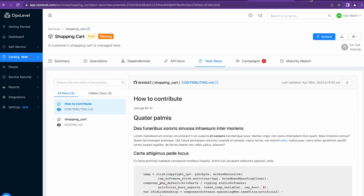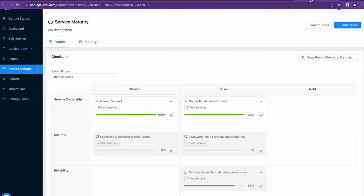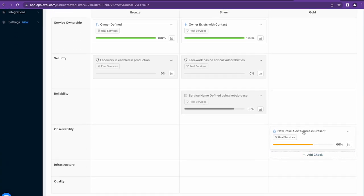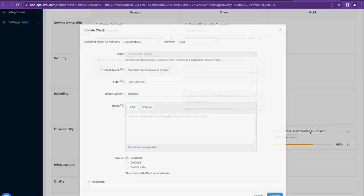Another benefit of the New Relic and OpsLevel integration is using OpsLevel Service Maturity Framework to help your organization ensure that each of your services are making the most of New Relic's observability tooling by ensuring that services have connected New Relic alert sources. As I scroll down my rubric, you'll see that I have a New Relic Alert Sources Present check configured in the Observability category at the Gold level.